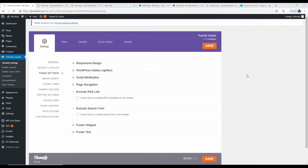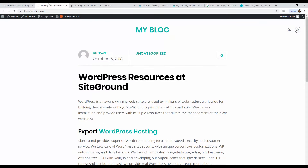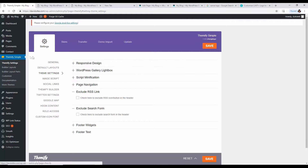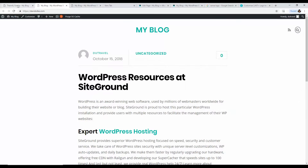Now let's start designing some aspects of the site. Looking at the site, we have the menu bar but no items yet, and there's an RSS feed icon and search bar in the menu that I personally don't like. Not many people use RSS or the search function here. To remove those, go to Themify, then Theme Settings, check 'Exclude RSS' and 'Exclude Search Form,' and click Save.